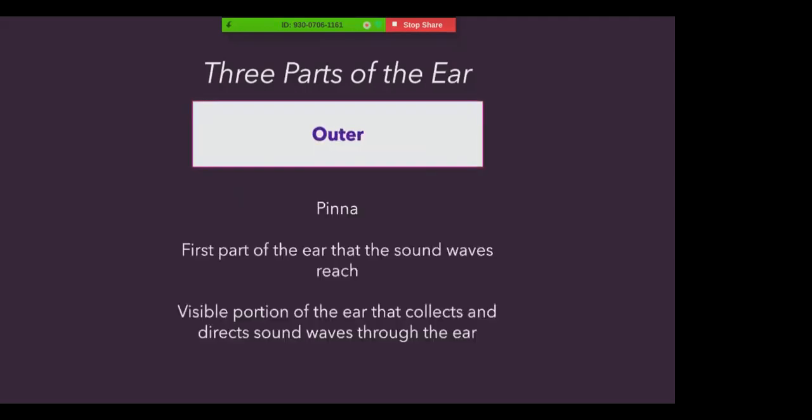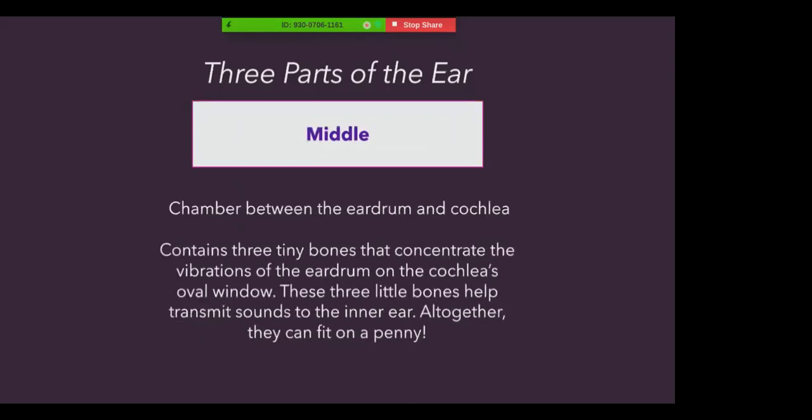The outer ear is often called the pinna, and it's the first part of the ear that sound waves reach. It's a visible portion of the ear that collects and directs sound waves throughout our ears. The middle ear is essentially a chamber between the eardrum and the cochlea, containing three tiny bones that concentrate the vibrations of the eardrum on the cochlea's oval window. The middle ear contains the smallest bones in your entire body, with the stapes being the tiniest. These three bones help transmit sounds to the inner ear, but altogether, they're so small they can fit on a penny.